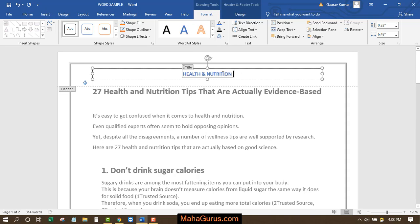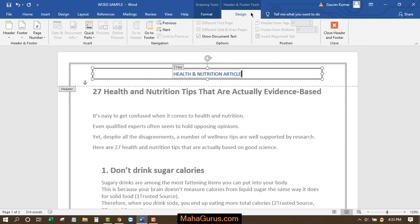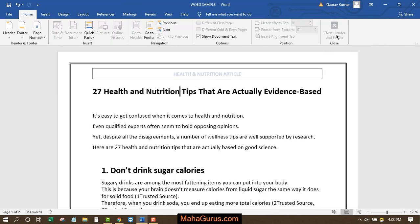If you want to change the text, you can select the text and, for example, write 'Health and Nutrition Article.' Once you're done, click on Design and then Close Header and Footer.